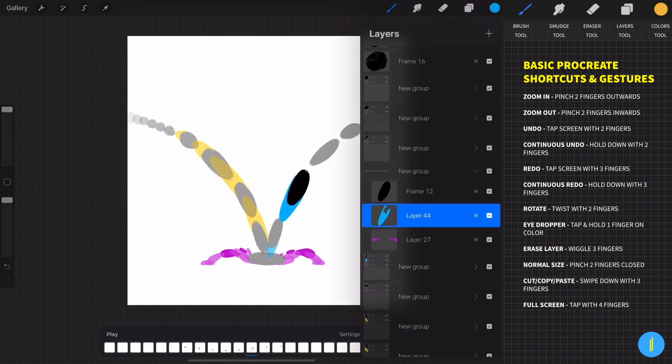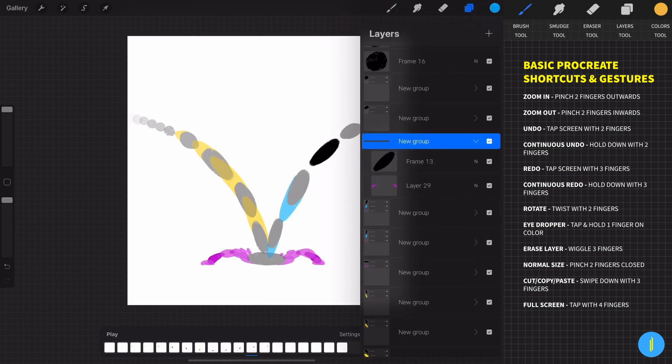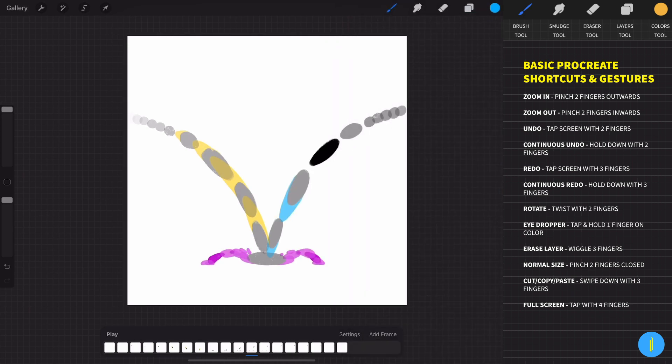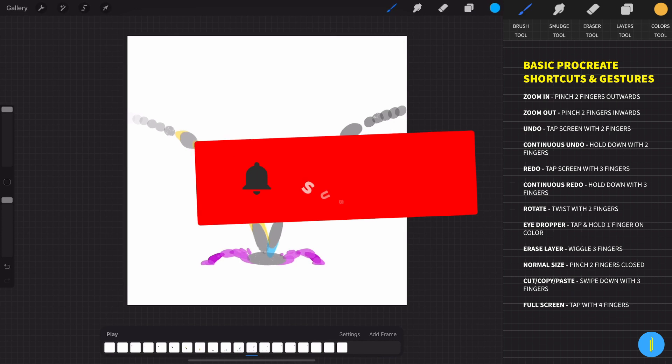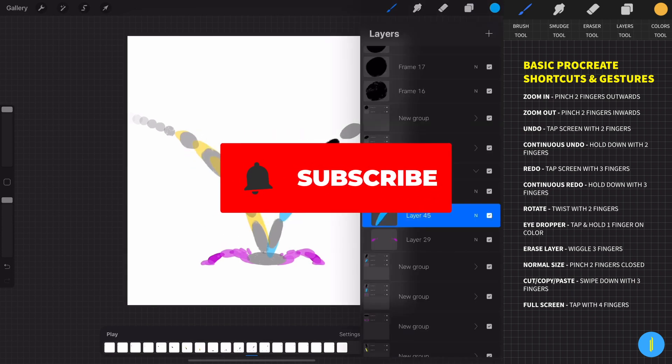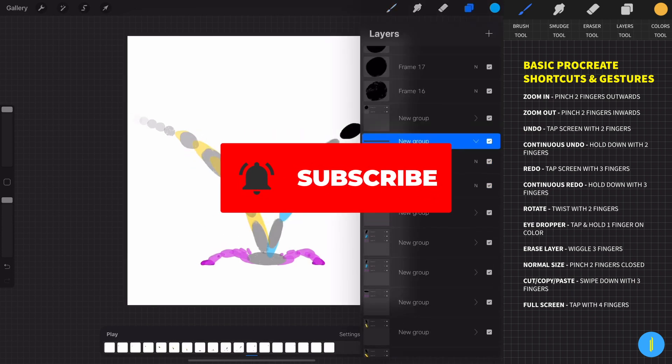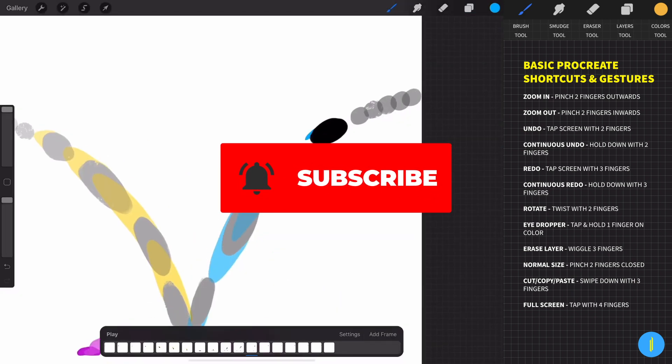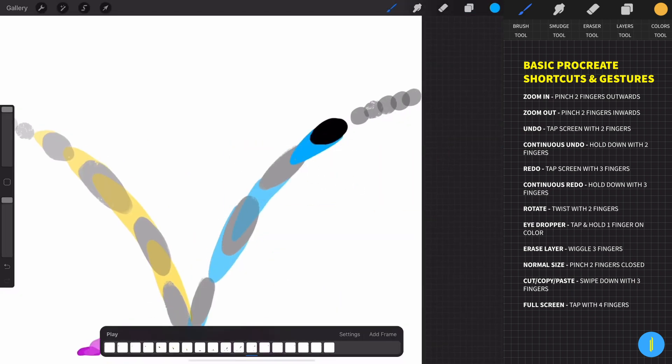That's it for now, guys. If you find this tutorial helpful, subscribe to my channel, and I'll see you next time in the final part of this tutorial.